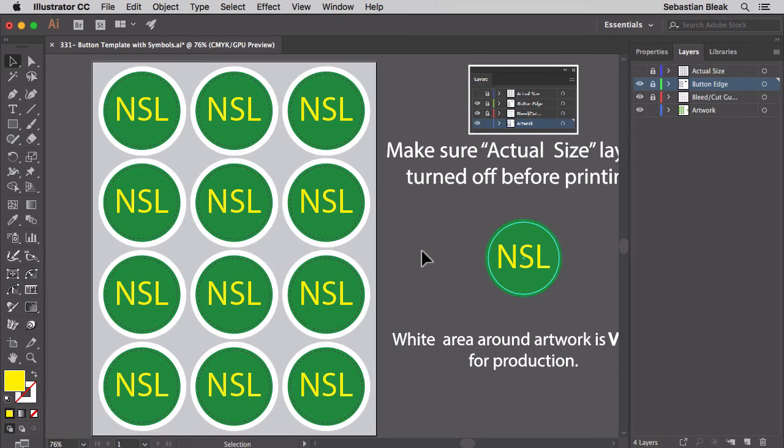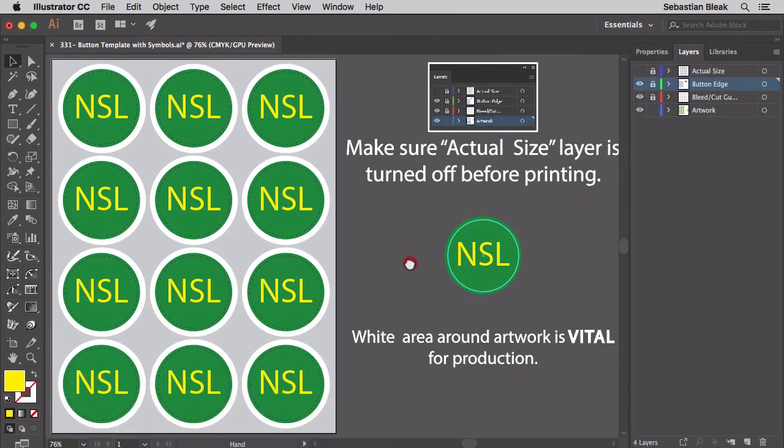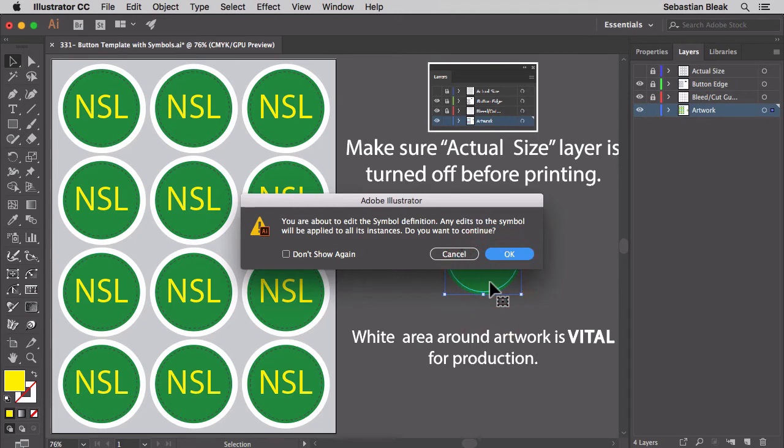We got everything that we need in there and it's all set up. But what happens if we want to make changes to the artwork? Well, that's where this thing really starts to shine. I'm going to come over here and double click on the symbol. Illustrator lets me know that we're going to edit the definition of one symbol but it's going to make changes to all the instances inside of the document. So I'm going to click OK.